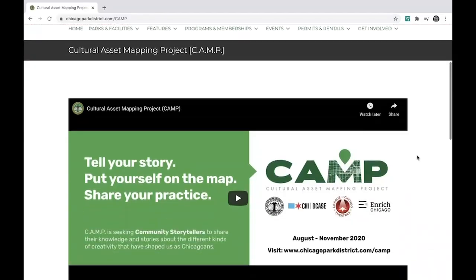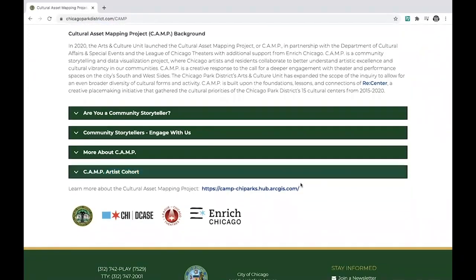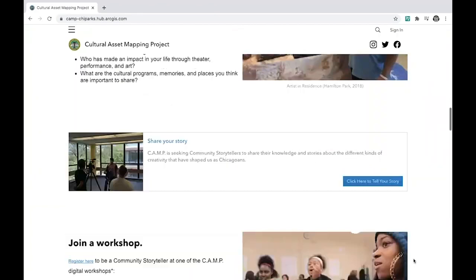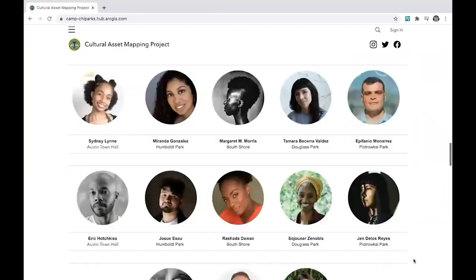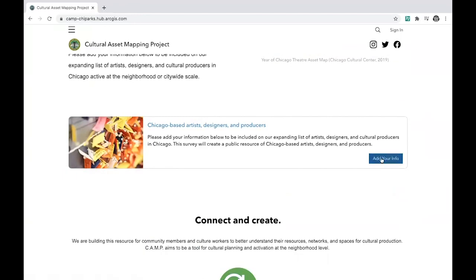To add yourself to the database, visit www.chicagoparkdistrict.com/camp and click on the link at the bottom of the page to launch the CAMP hub. Once you enter the hub, scroll down until you see the tab that says Chicago-based artists, designers, and producers, and click on the button that says Add Your Info.